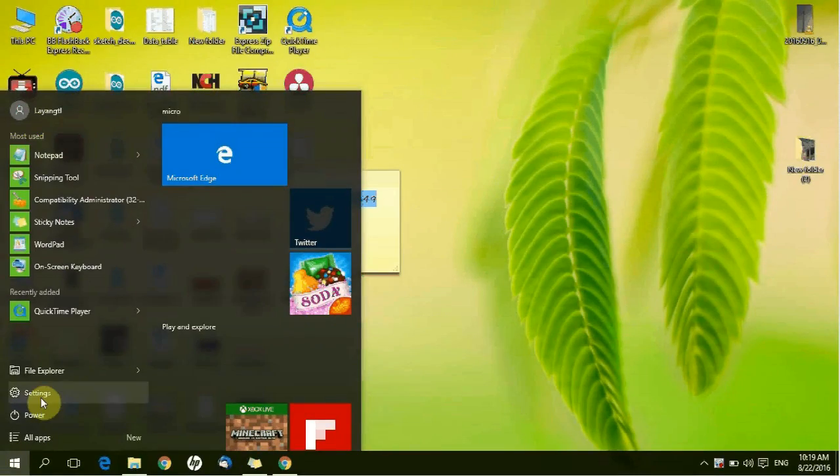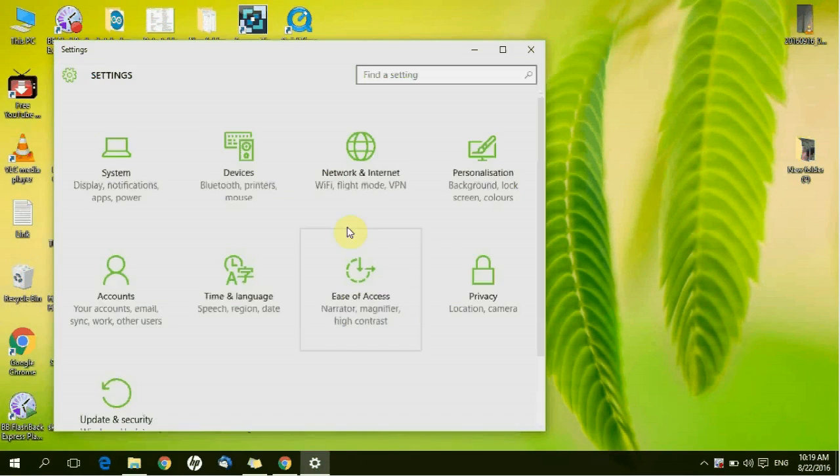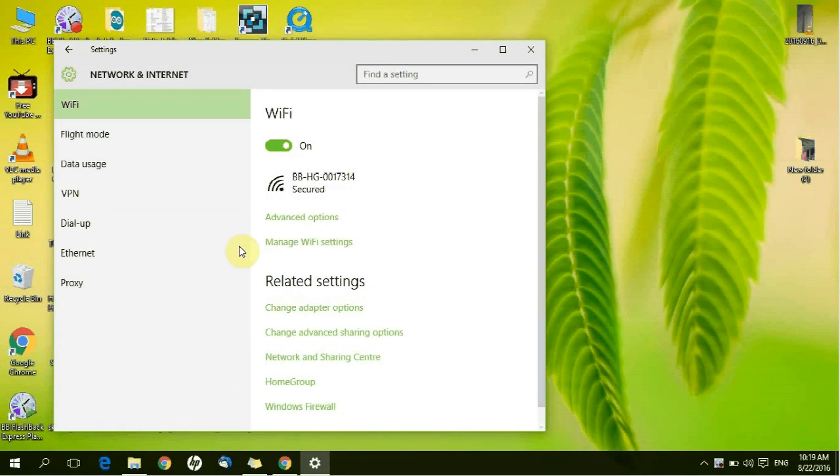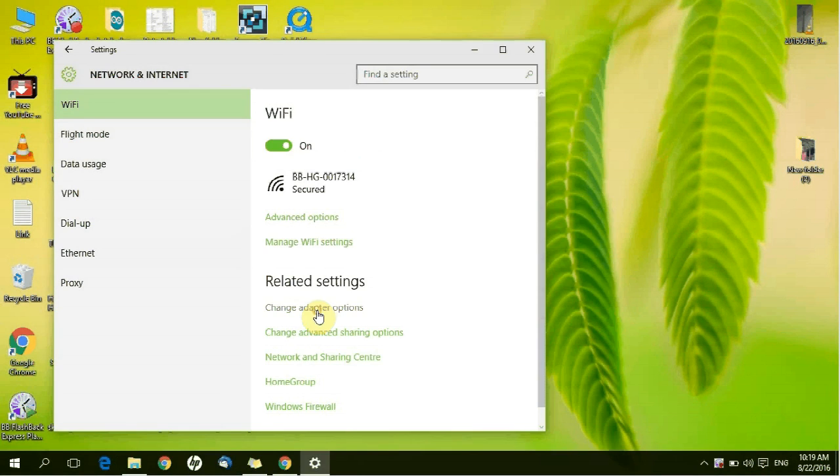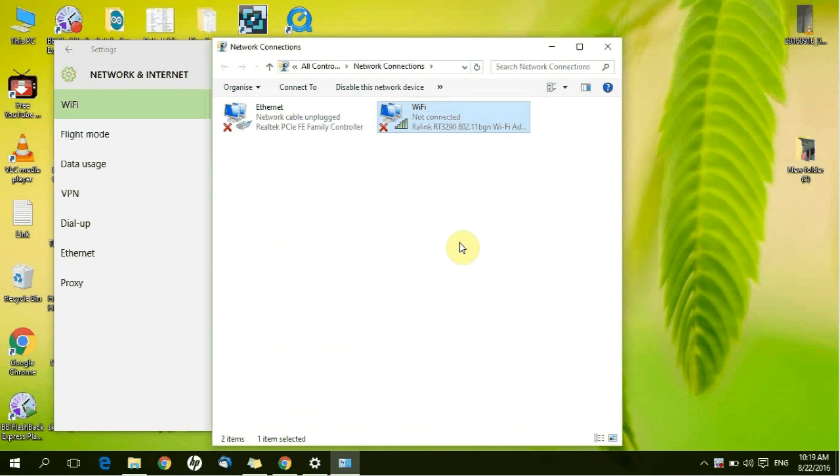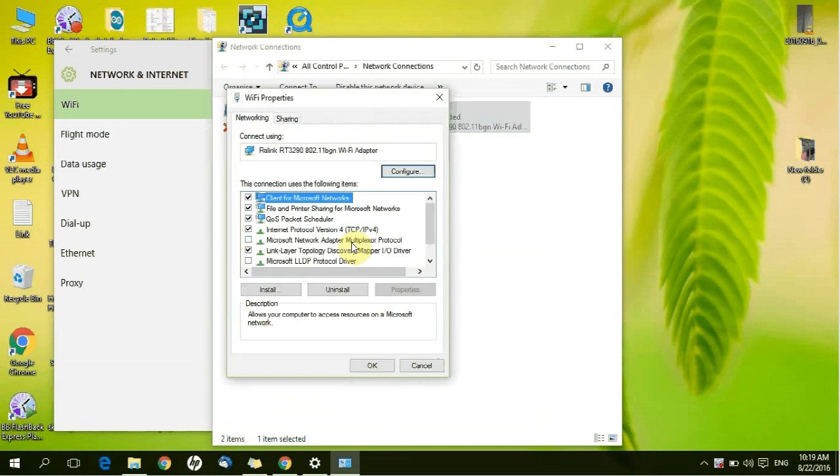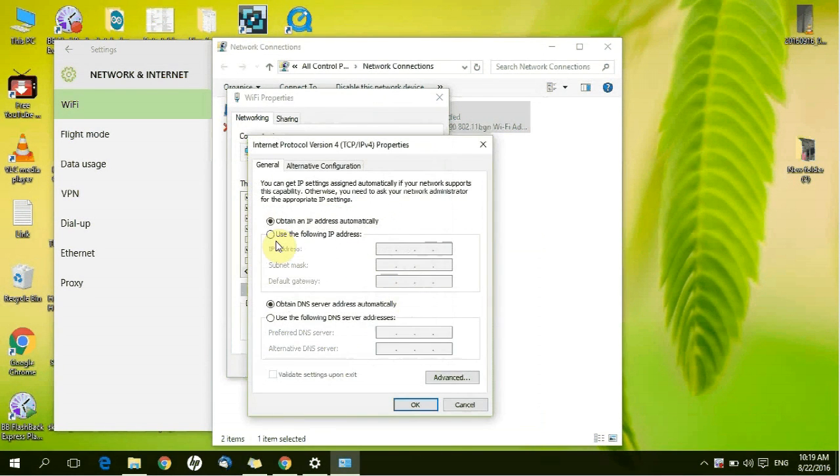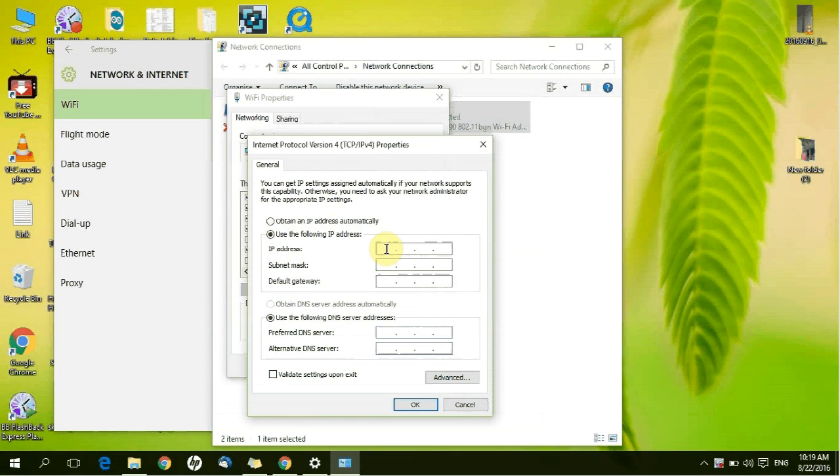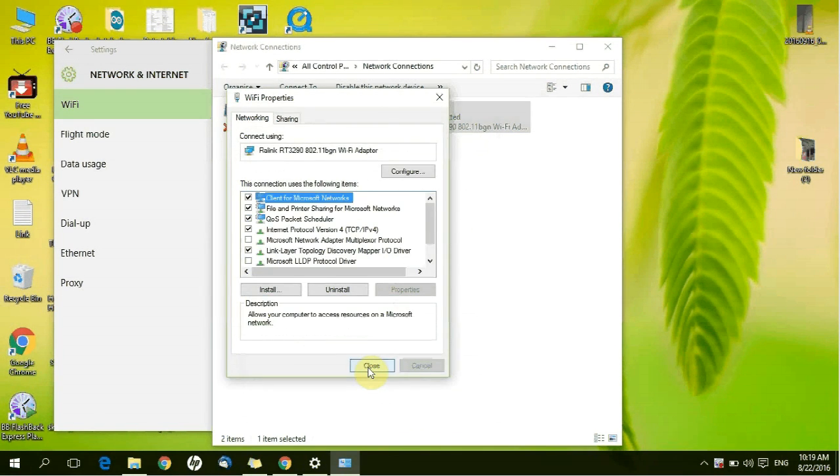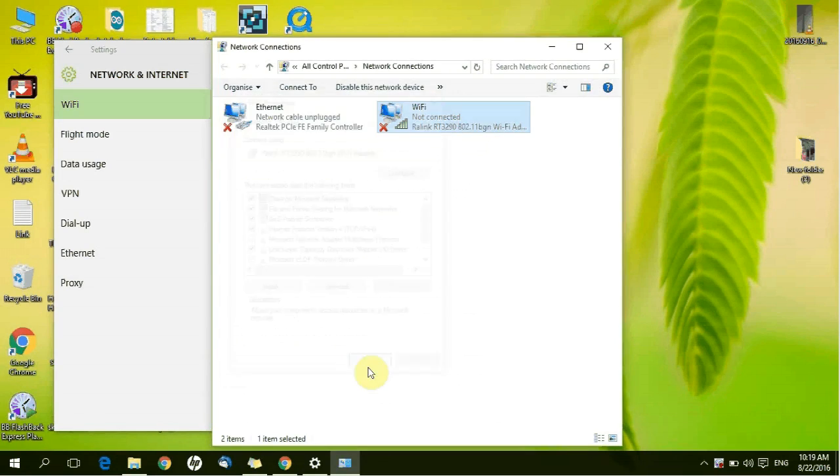Then you have to change your computer IP address. Please follow this step. Okay, close all windows.